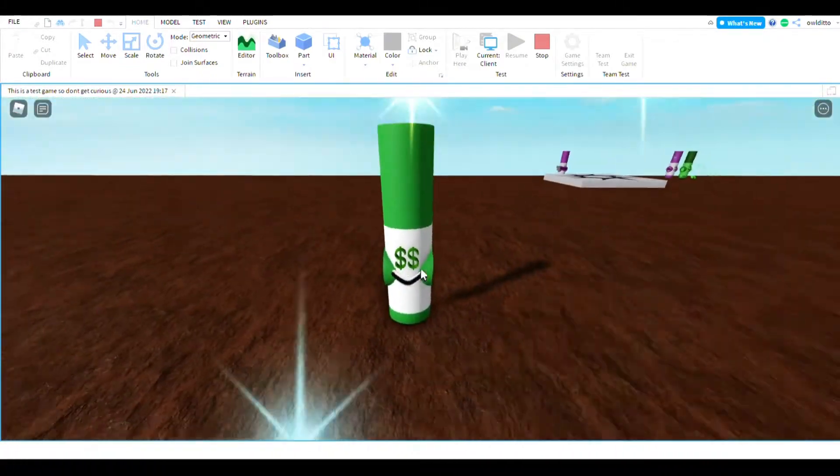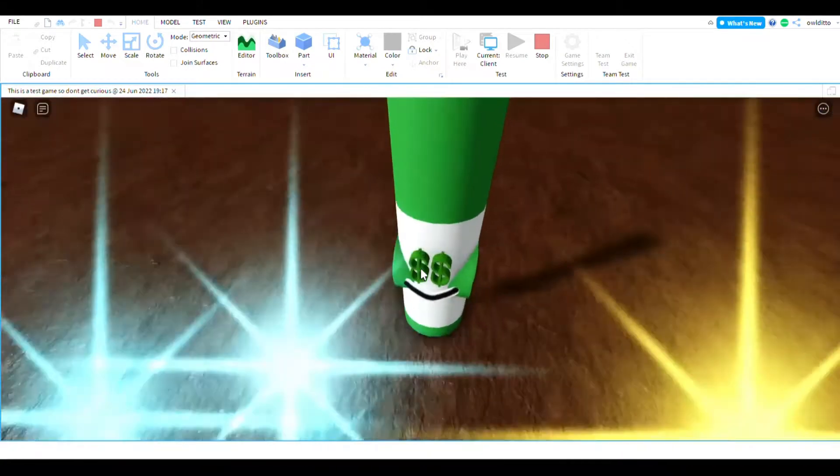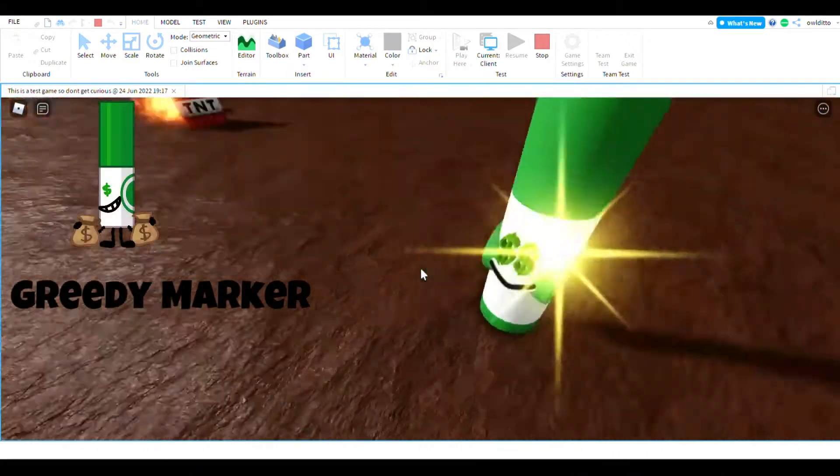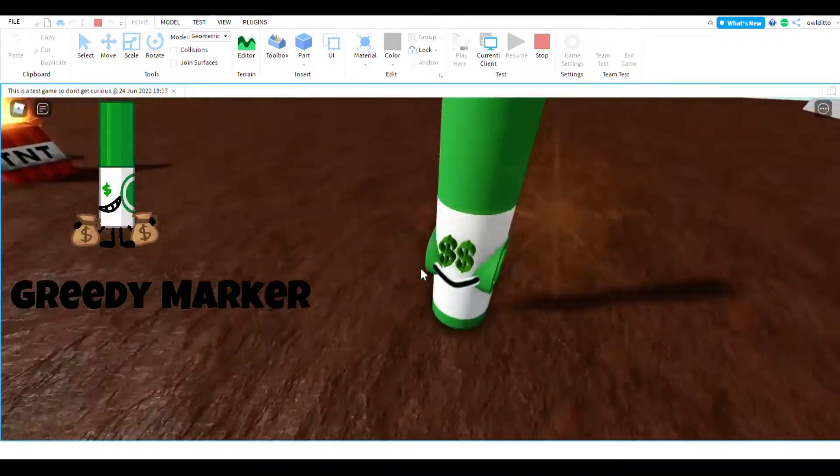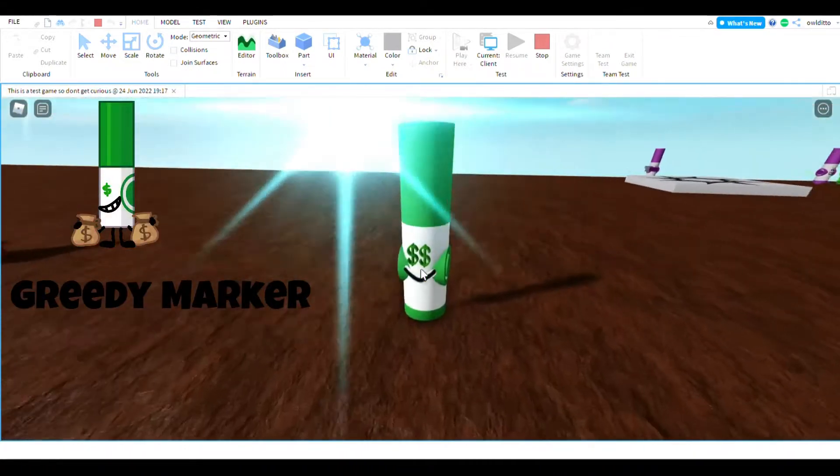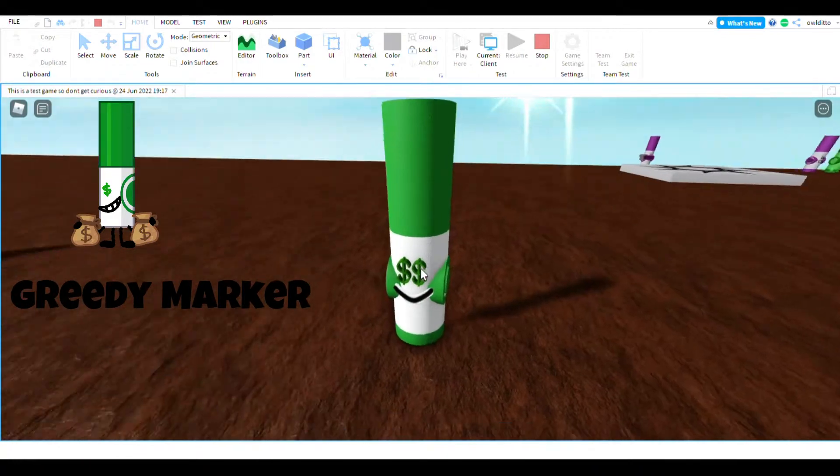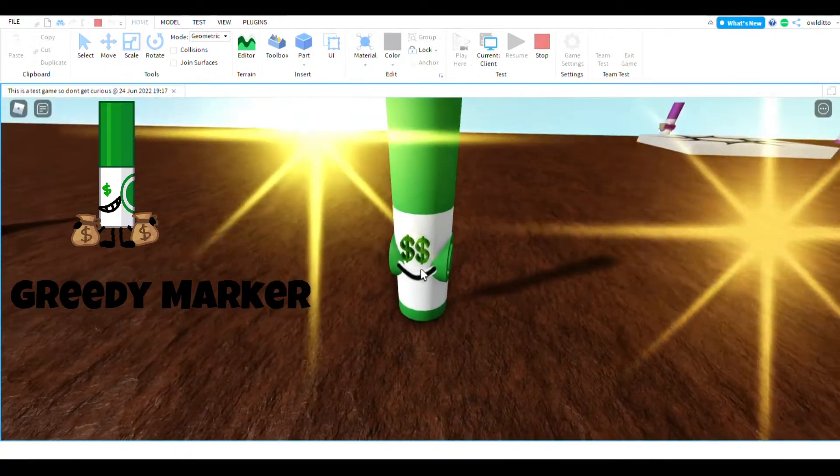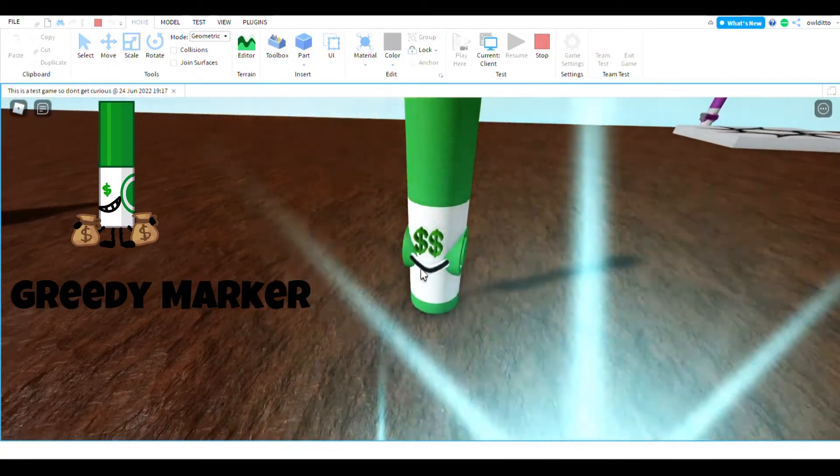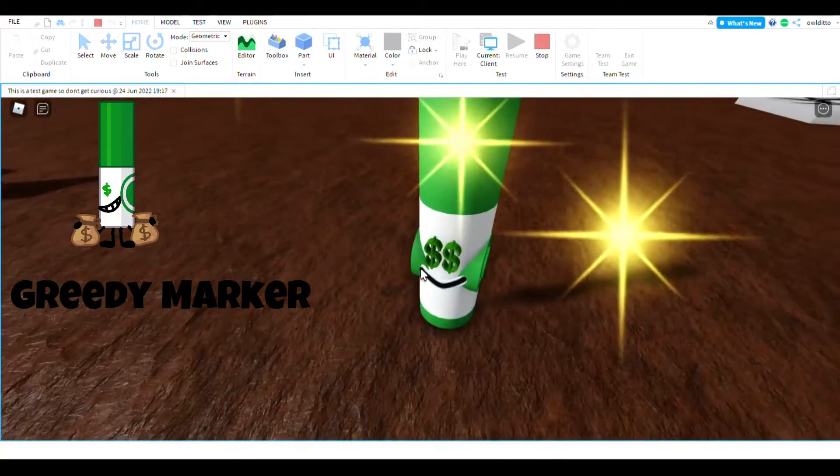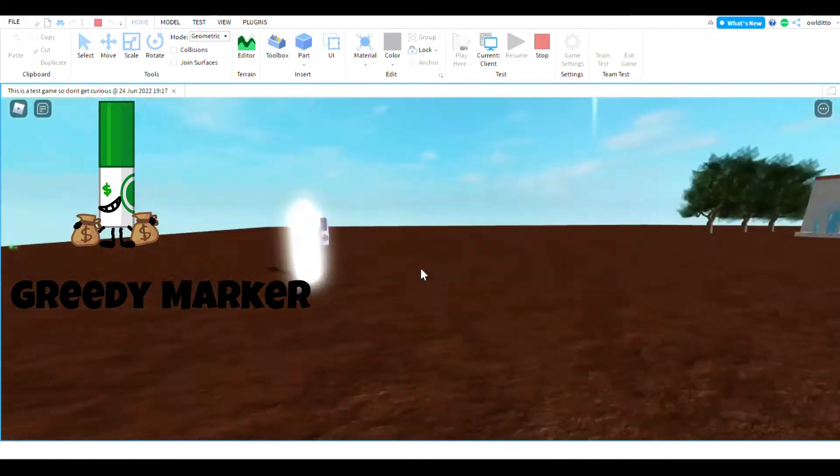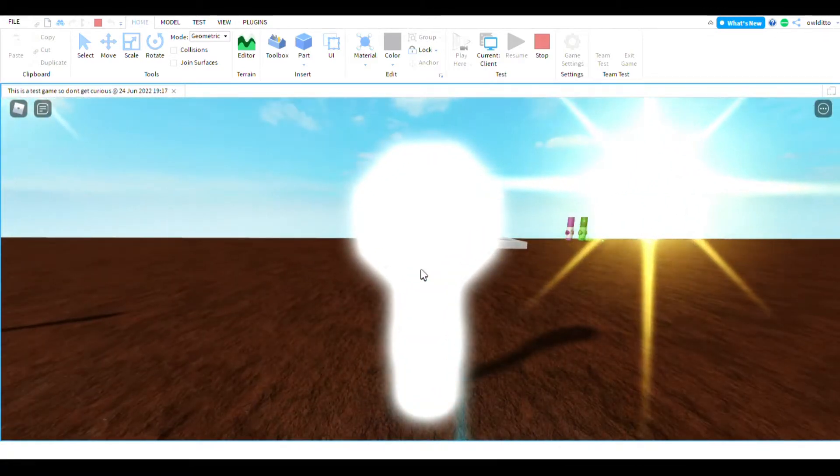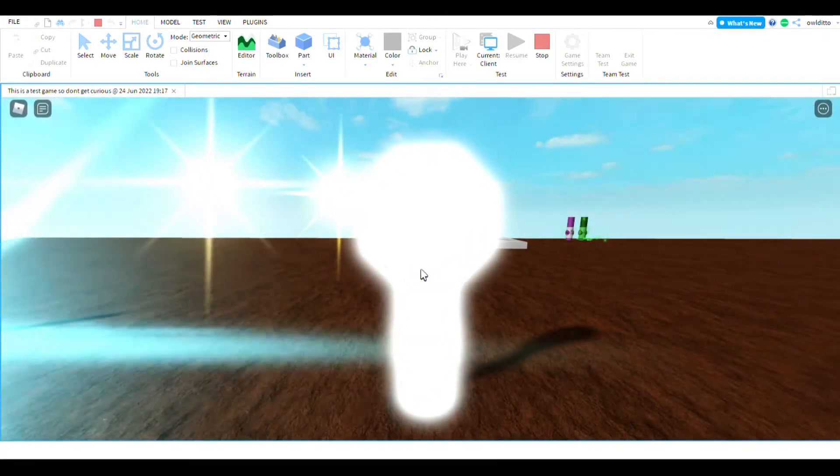This is the greedy marker. I didn't really put the money bags, but I guess it's fine. And I also tried my best to erase those white lines, but this one you probably might not know.